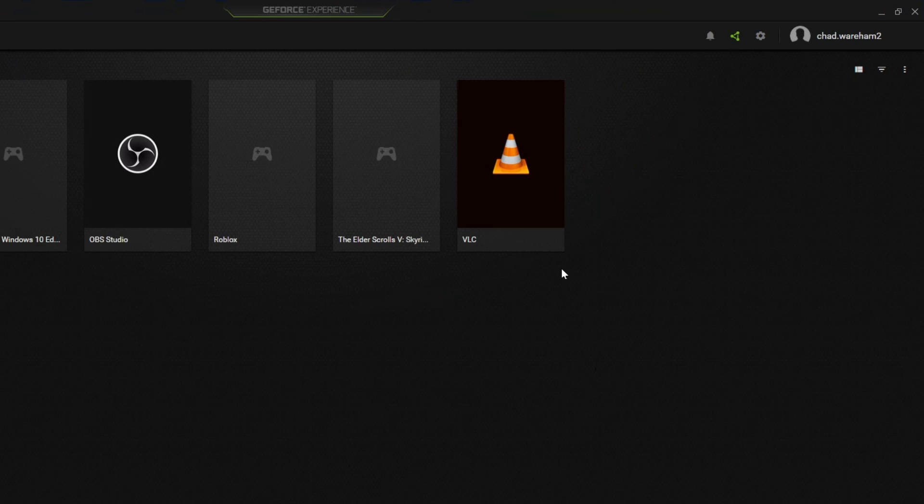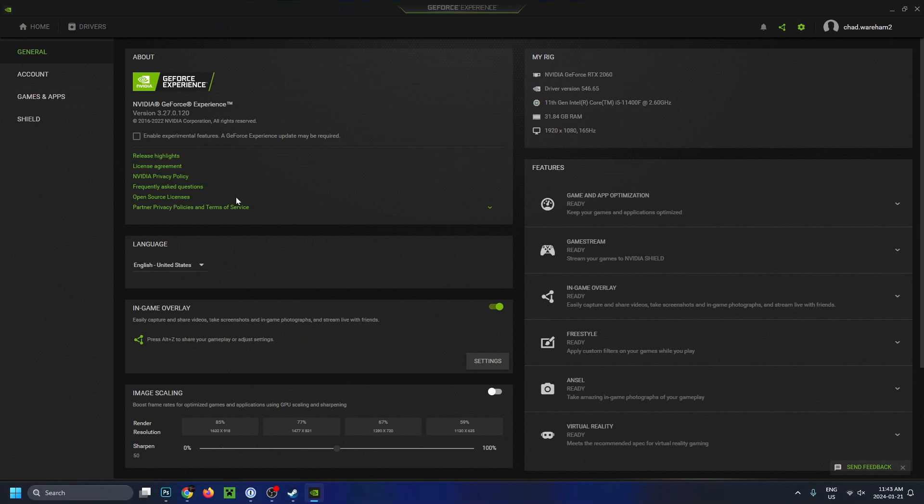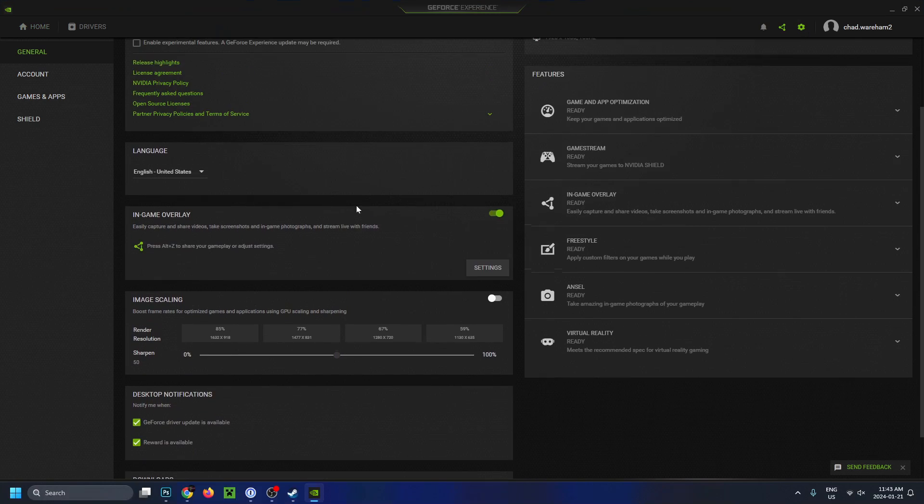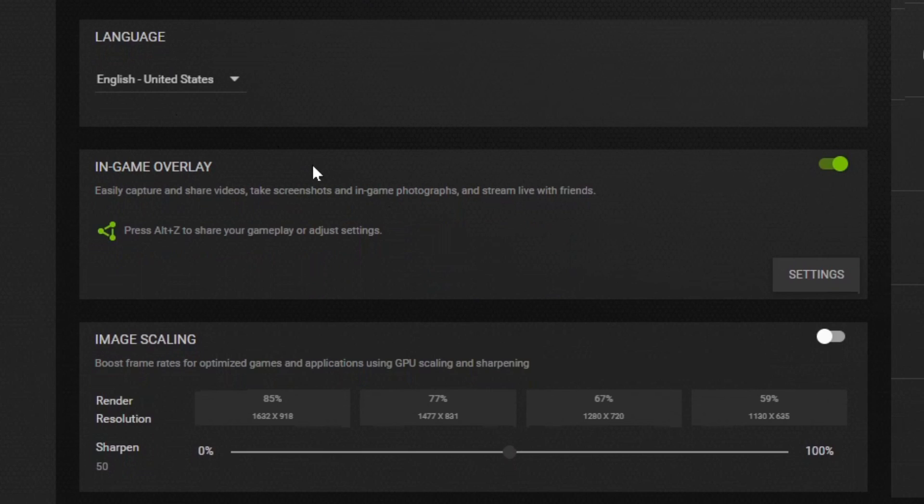Once you're here, you want to go to the top right corner and select the settings cogwheel. Once you're on this page, we're going to scroll down a little bit and underneath language is where you're going to find in-game overlay. You want to turn this feature on. Now we're going to be selecting settings.